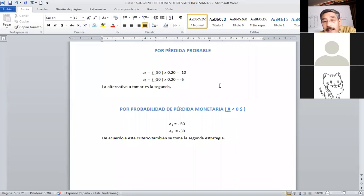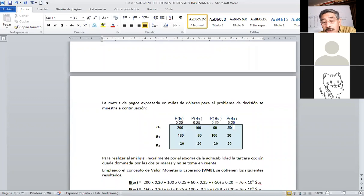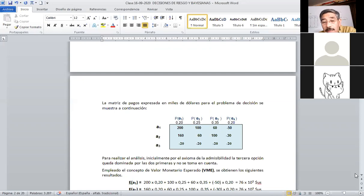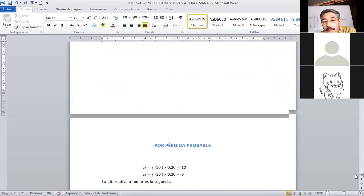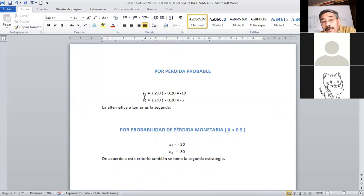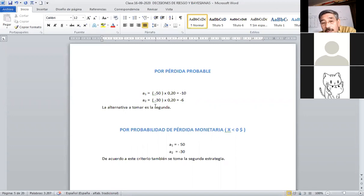¿Cuál es la pérdida en esta matriz? Las únicas pérdidas son menos 50, menos 30, menos 20 en el caso de que el yacimiento sea pobre; entonces pierde la inversión: 50,000 dólares en el primer caso y 30,000 en el siguiente, con probabilidad 0.20. Para la alternativa A1: menos 50 por 0.20, igual a menos 10. La segunda alternativa: menos 30 por 0.20, igual a menos 6. Tomamos la segunda alternativa porque la pérdida es menor.